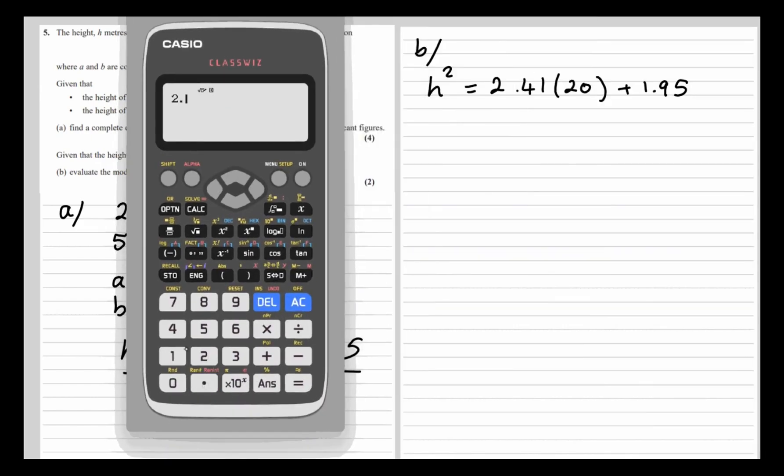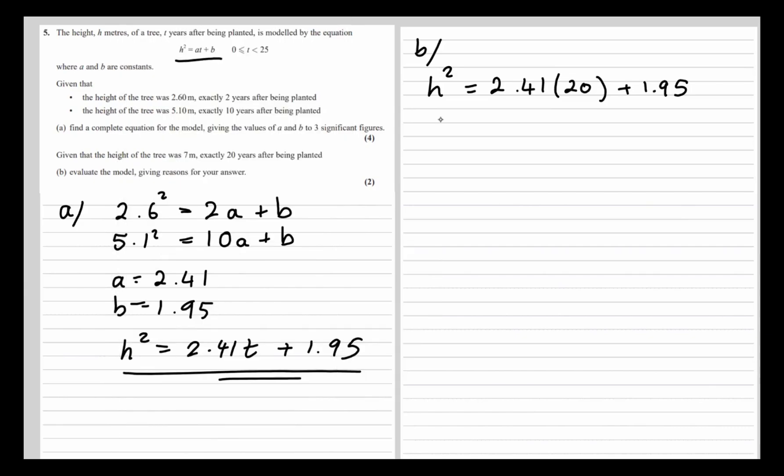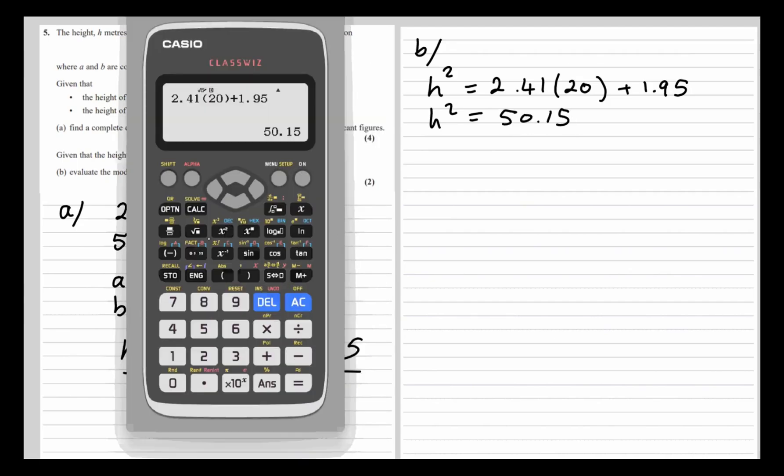So 2.41 times 20 plus 1.95 is 50.15. That's h², so we square root it to get 7.08.